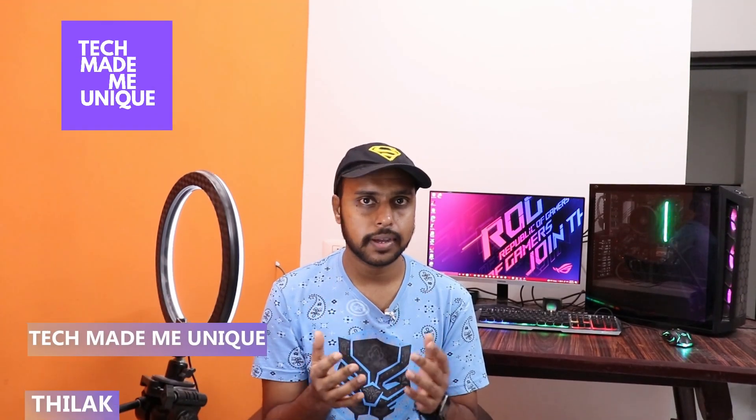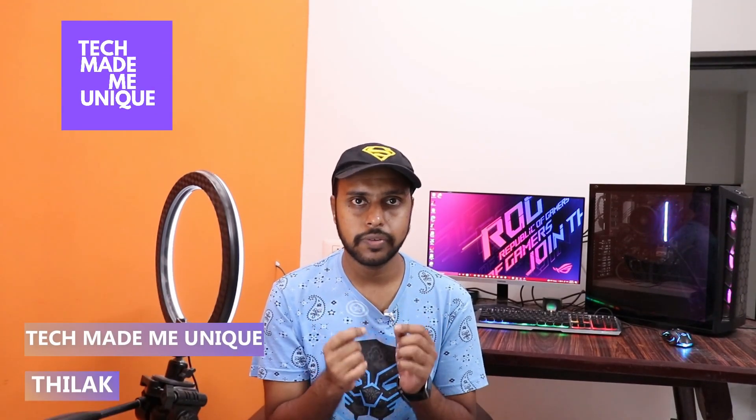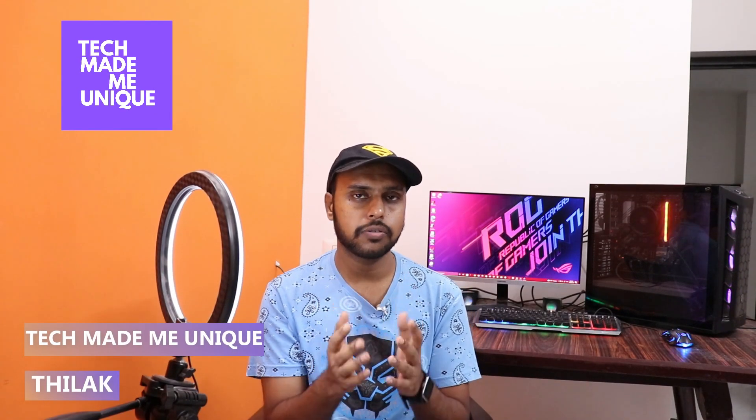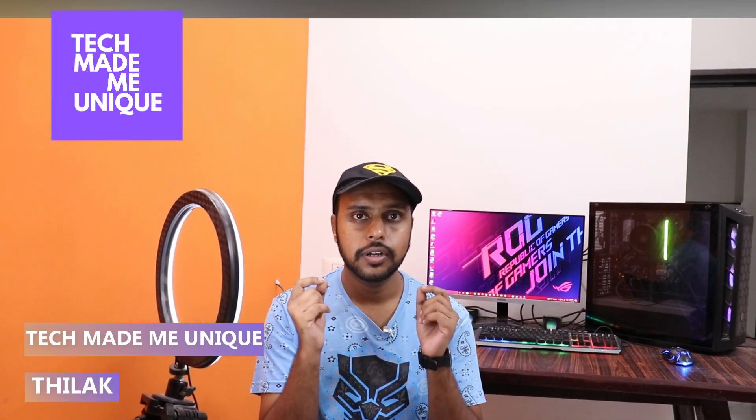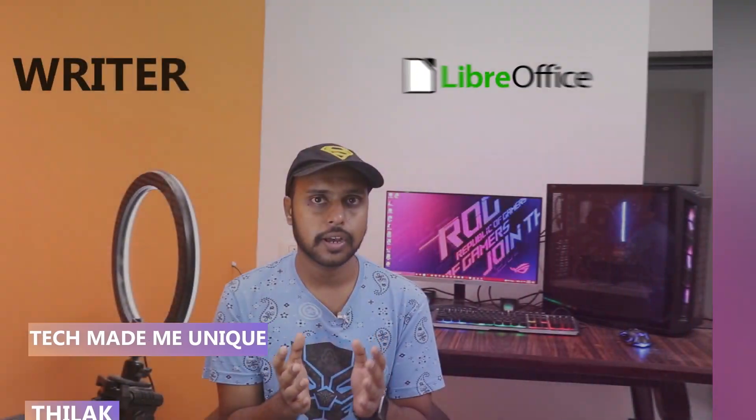Hi friends, I am Telek, you're watching Tech Maybe Unique, and today we're going to see how to change the table cell color or how to change the table style by using colors to the cells in LibreOffice Writer on your computer.